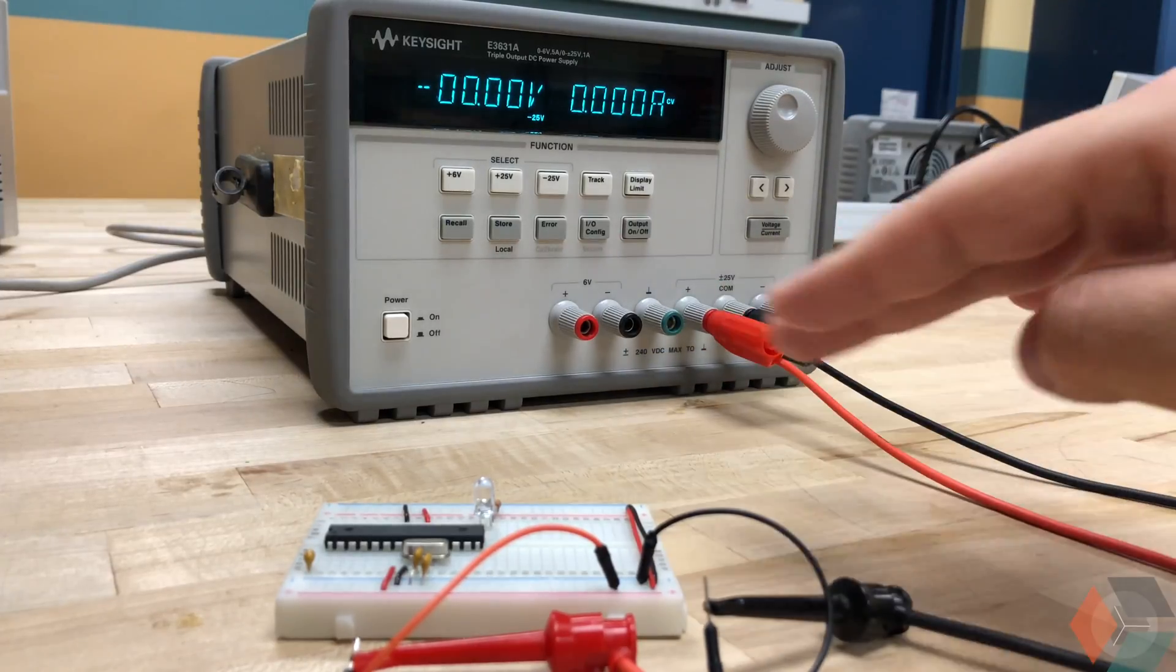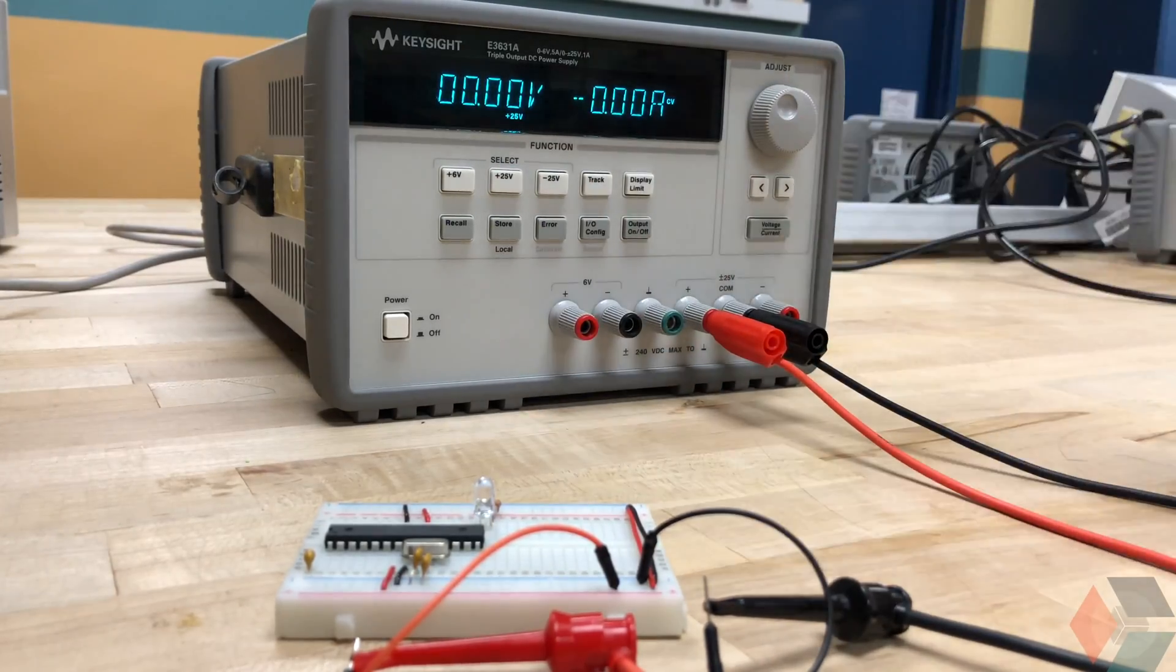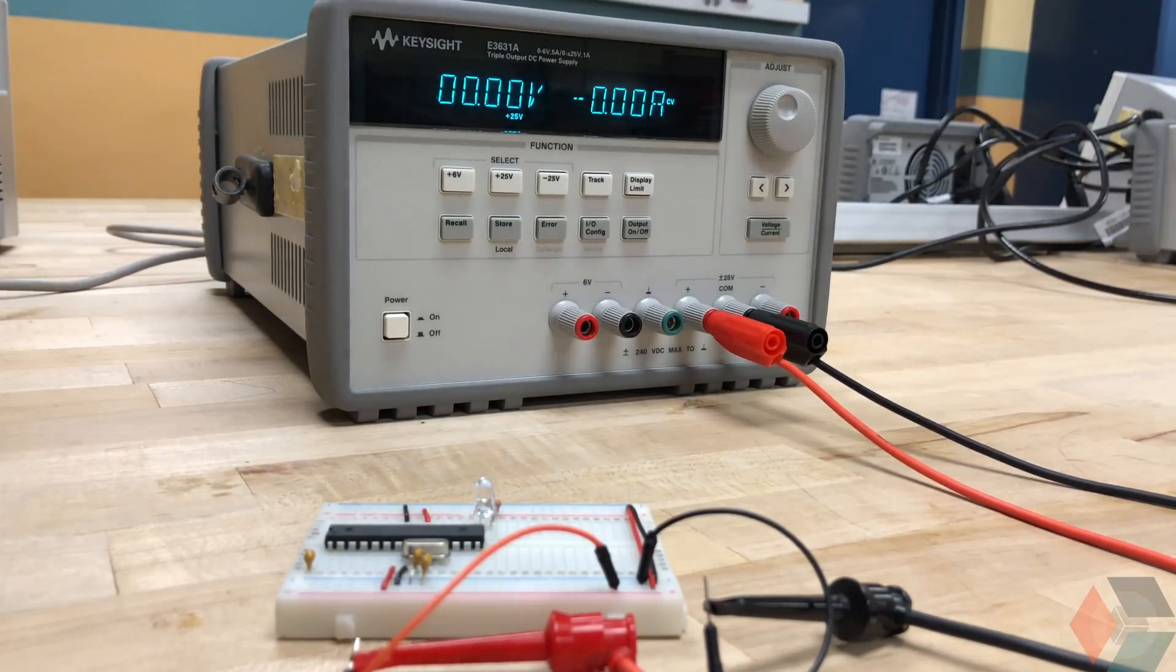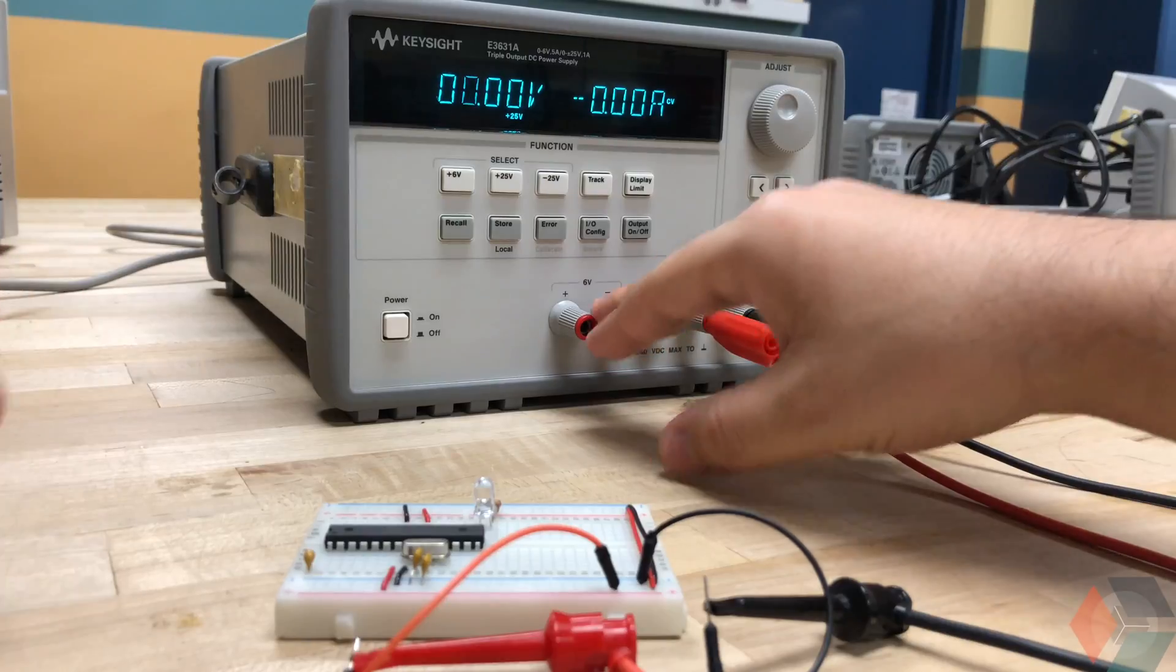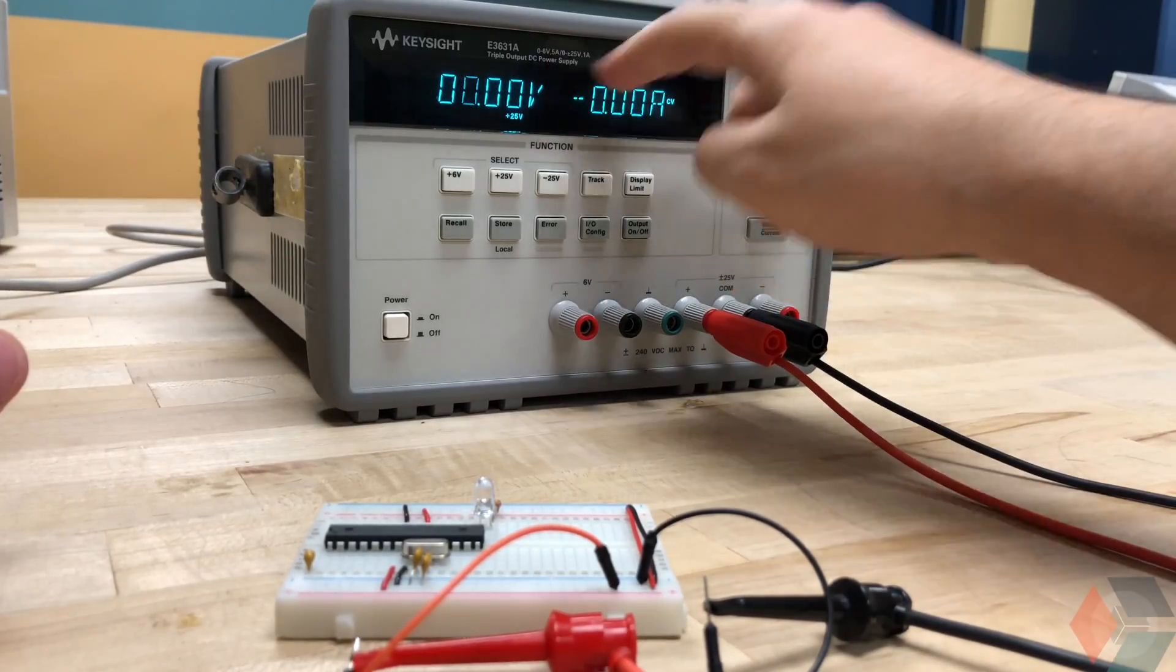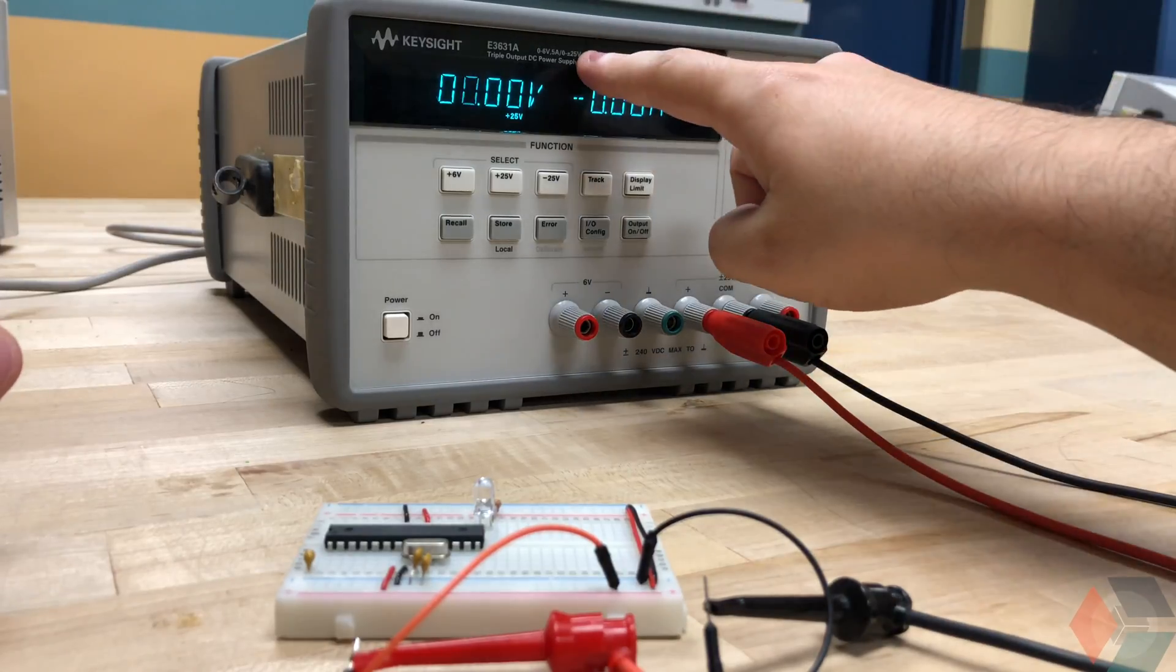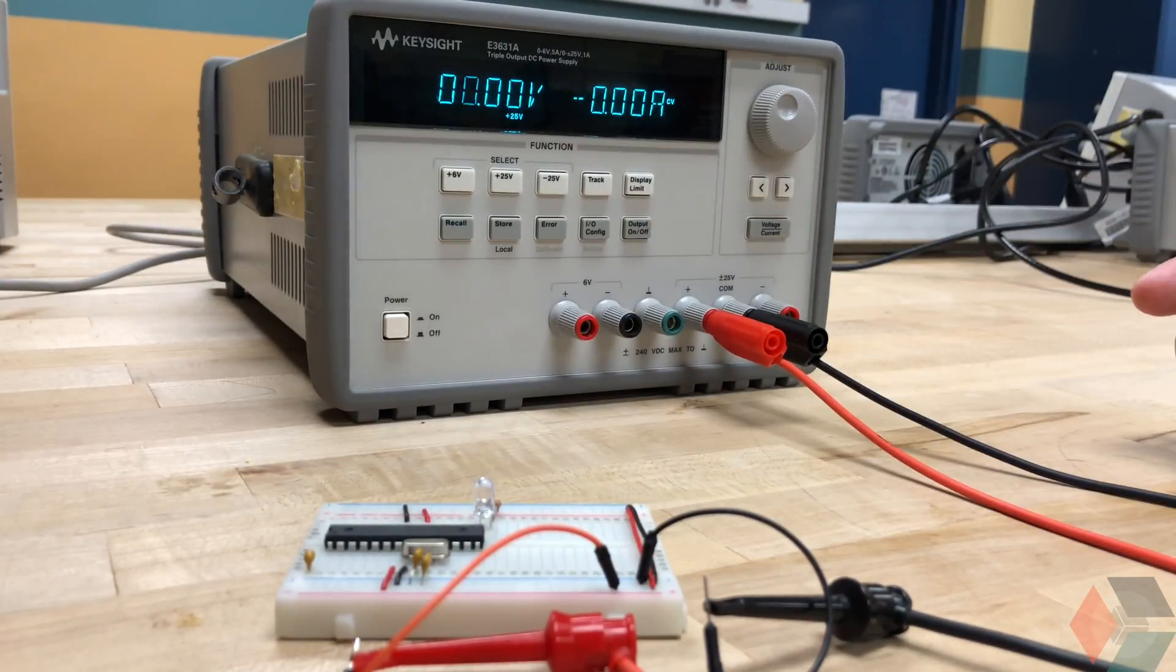So right now we're using the plus 25 volts. We can use the 6 volts for the application we're doing but for your application might be different. Again, take note that if we do use the 6 volt tab, we have a current output from this power supply that ranges between 0 and 5 amps. And if we use the plus minus 25 volts, we have a maximum current output of 1 amp or anywhere between 0 and 1 amp.